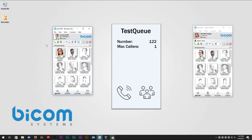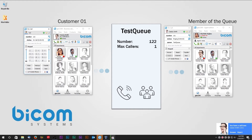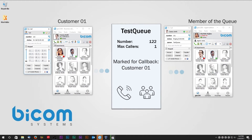To test the new queue we will use two Glockom accounts. On the right side we have our queue which consists of only one member, and on the left we have one random caller — let's call him Customer 1. Customer 1 will dial the queue for 10 seconds. Since no one answered his call after 10 seconds, the call is abandoned due to max wait seconds and is marked for callback.